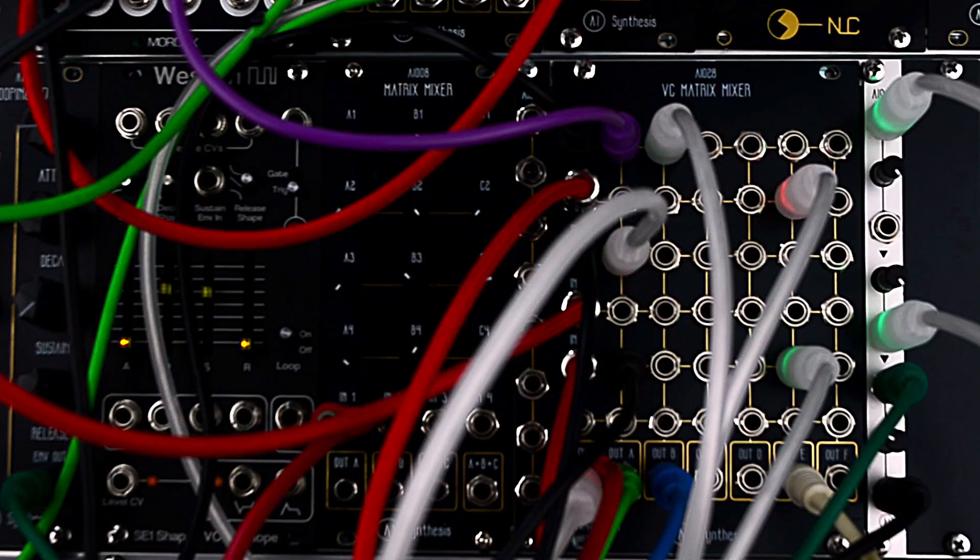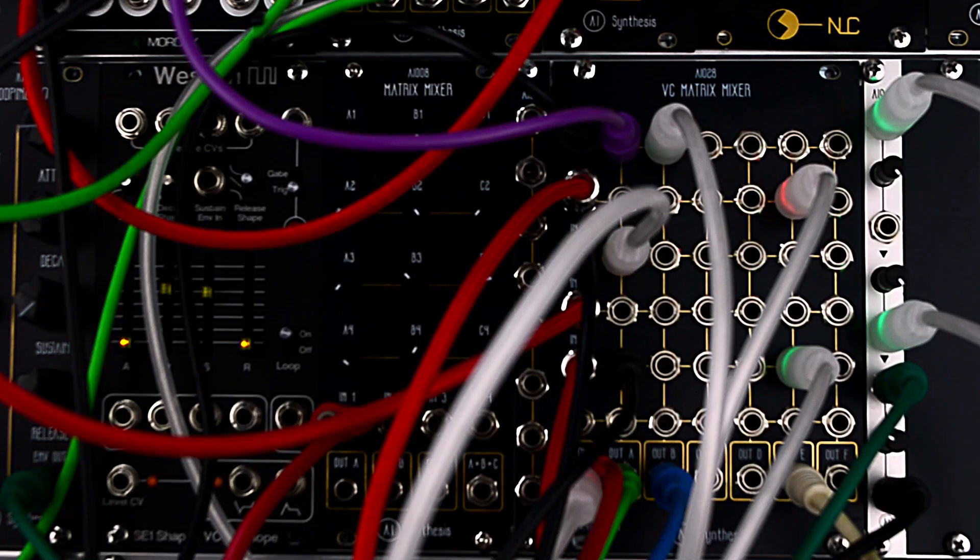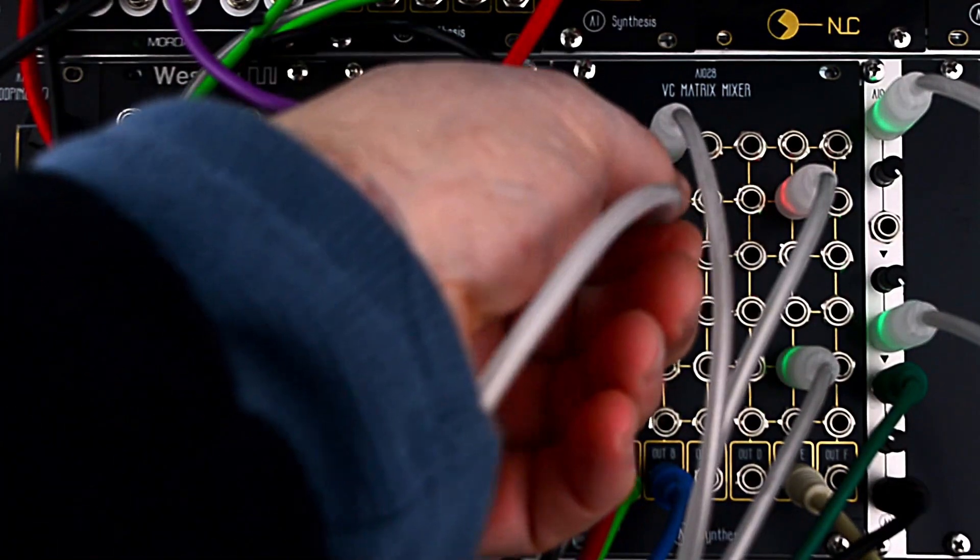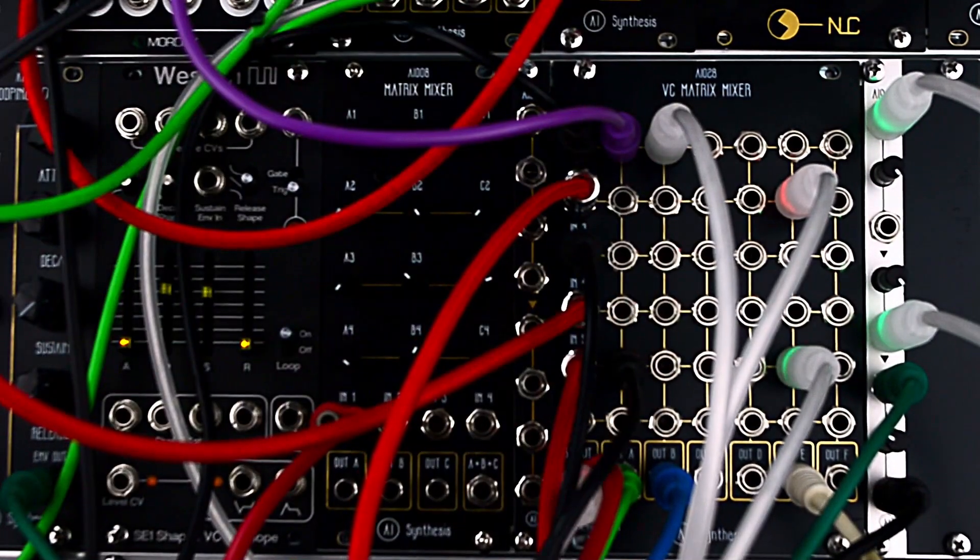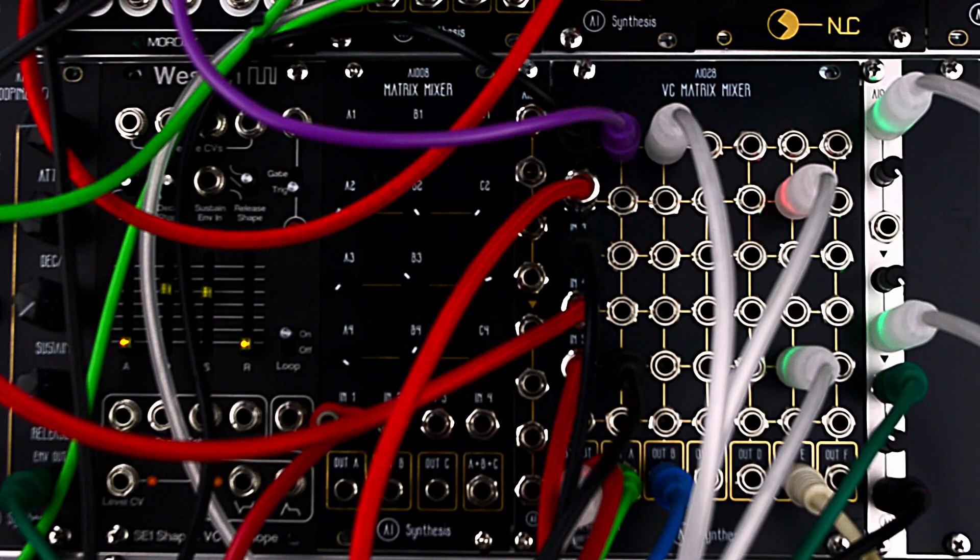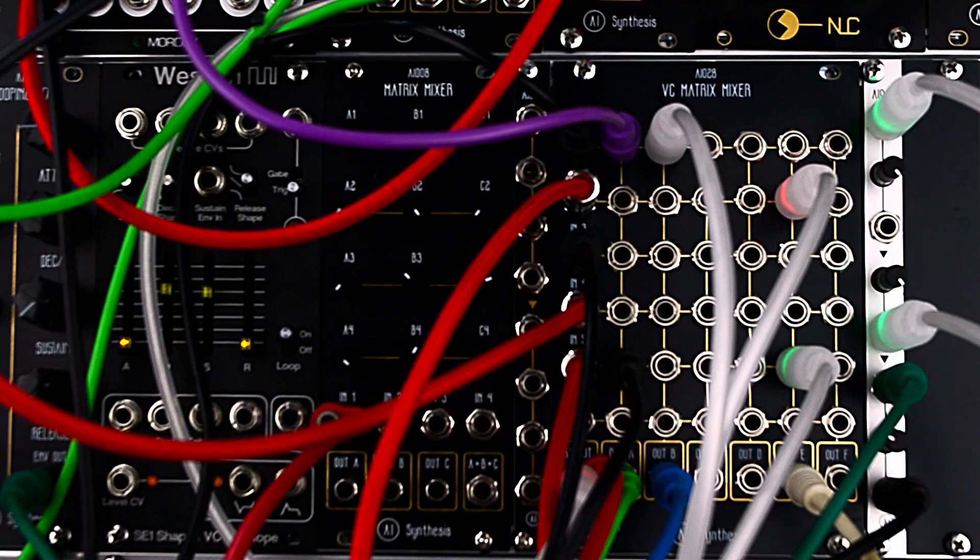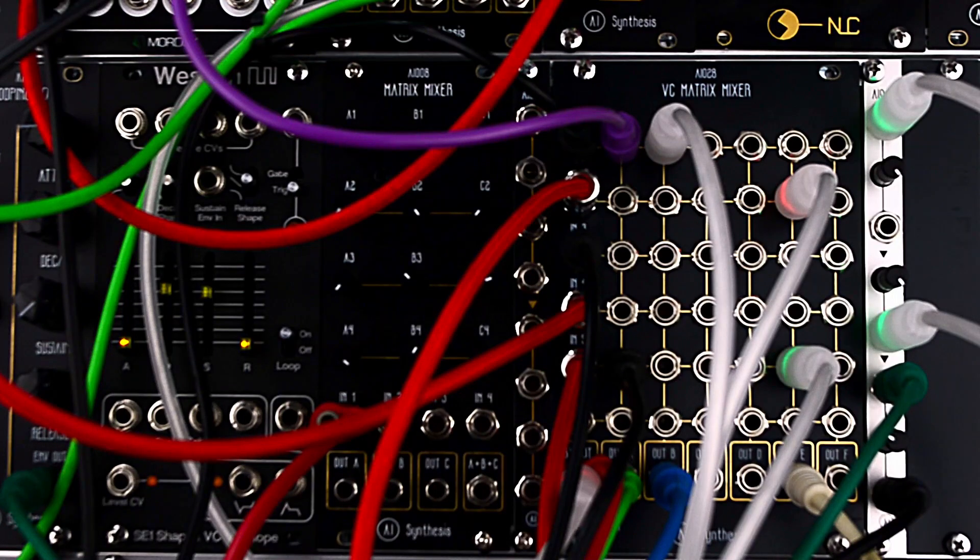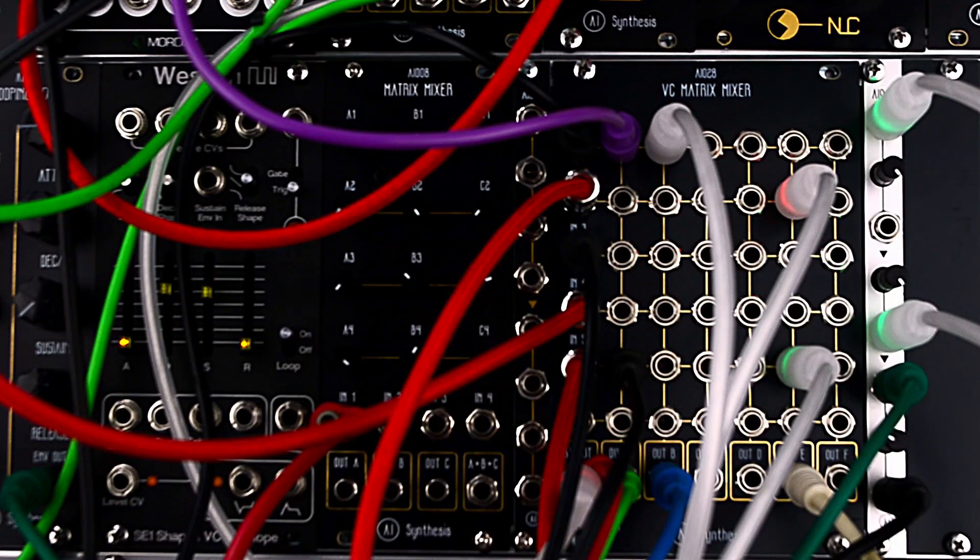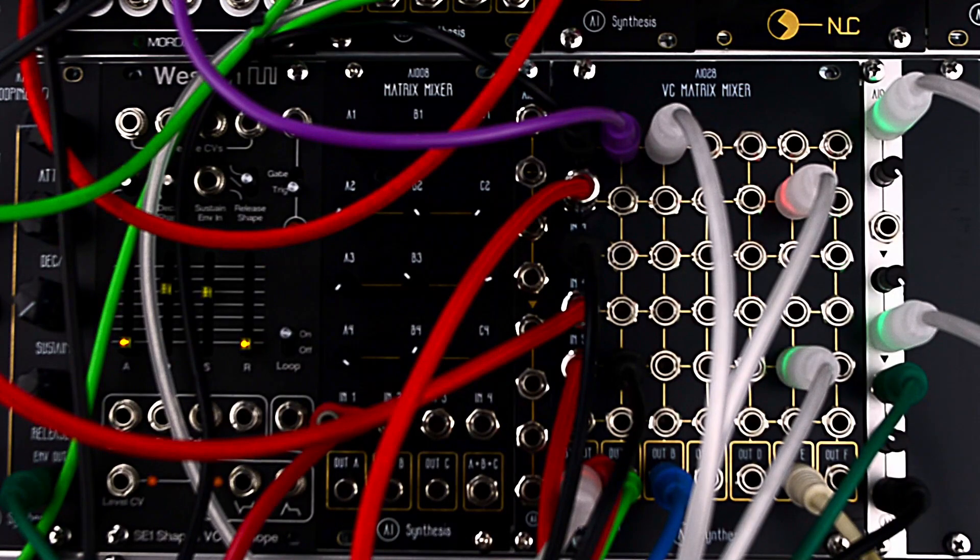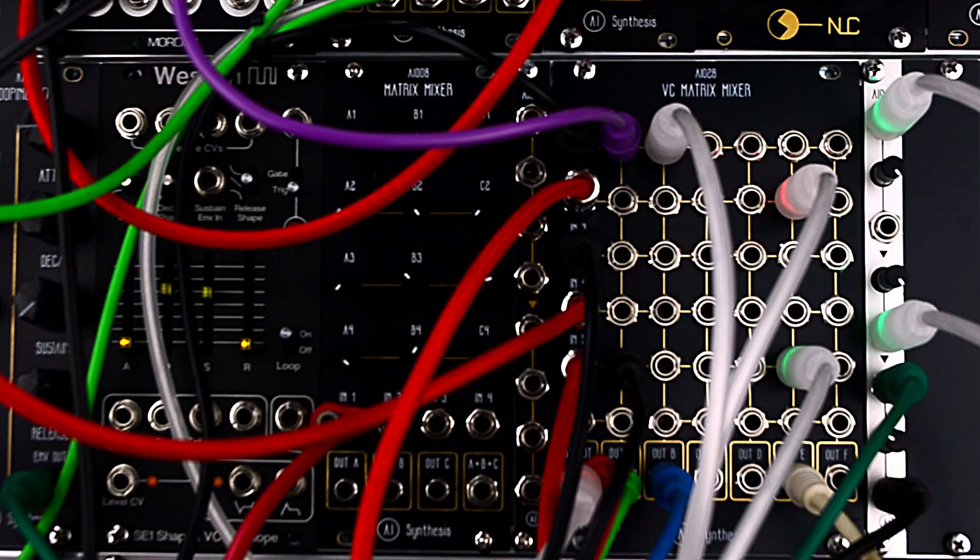And yeah, that's how you could do like a very simple little patch. Anyway, it's 16 HP and it is available now for pre-order and should start shipping in February 2025 as soon as the fabs come back online after Lunar New Year.